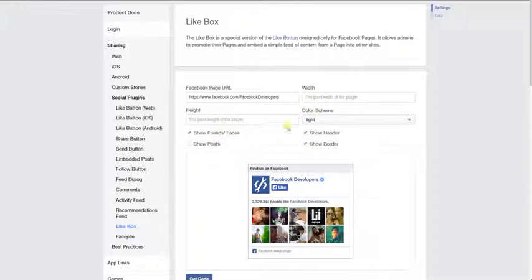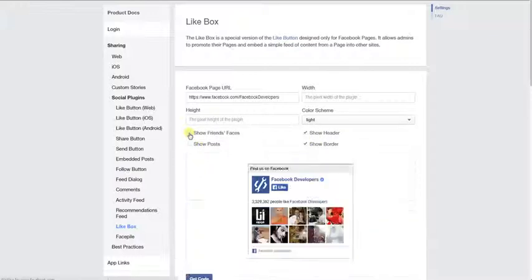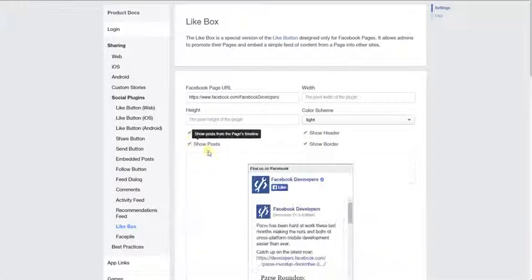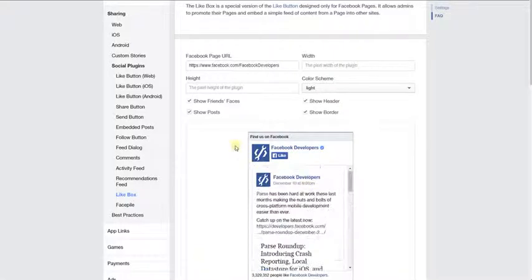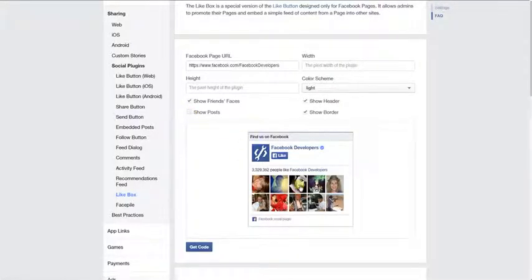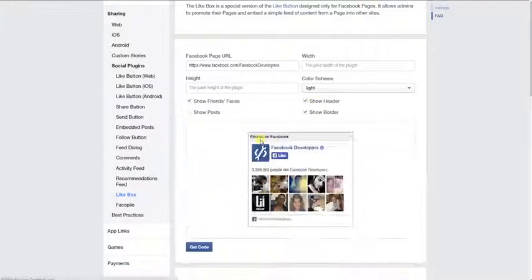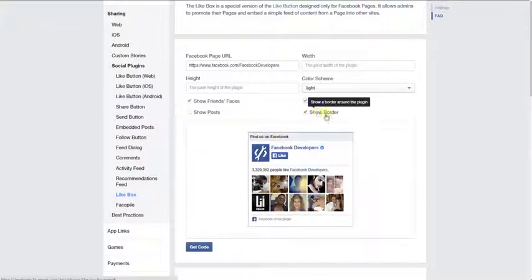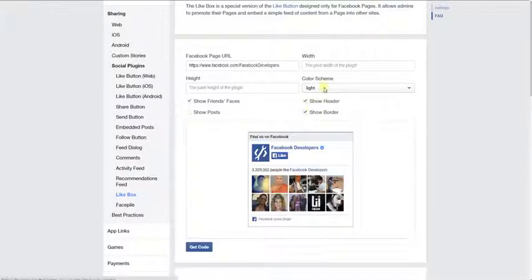And then you have these options here. Of course, you'll start previewing once you've checked boxes. If you want to show the post or not, or if you just want it to be a simple like box, you can do that. You can also remove that little header box there that shows find us on Facebook. You can have a border, not have a border.